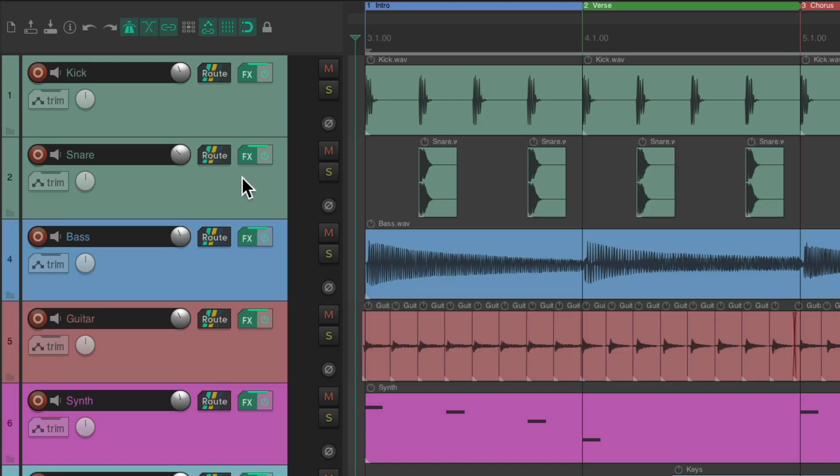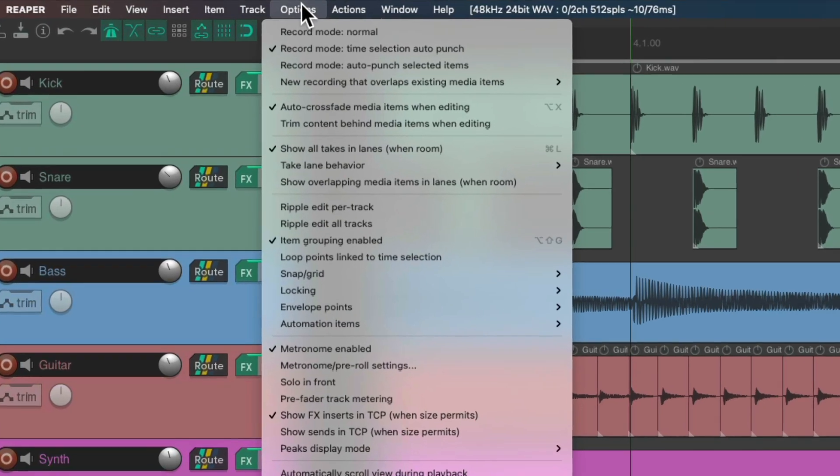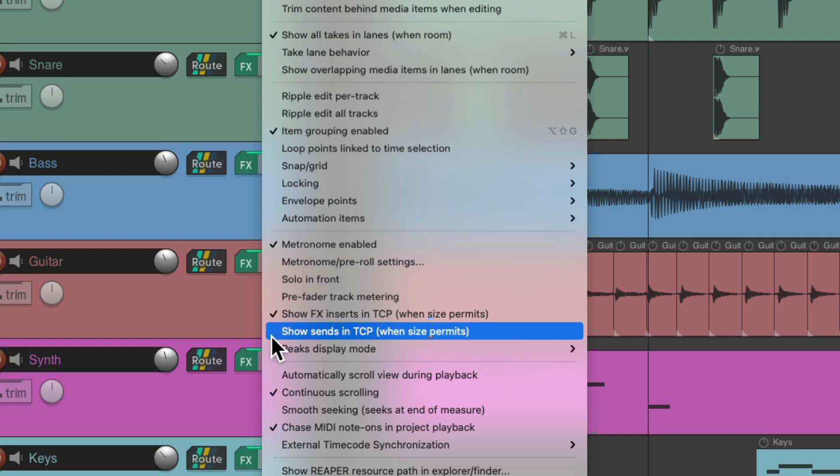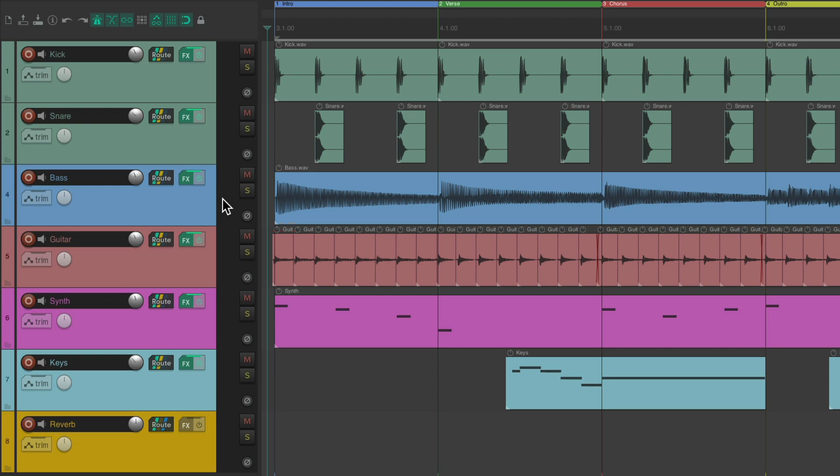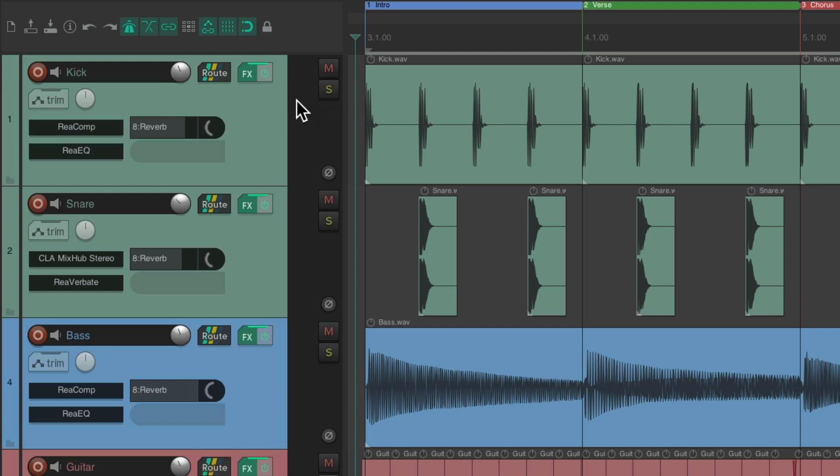Or, we could add a new option that's been added to Reaper. Go to the options menu, and choose, show sends in track control panel, when size permits. This is off by default. Again, if we choose this, nothing changes. Let's make the tracks a bit bigger. And now we could see a send on each one of our tracks.